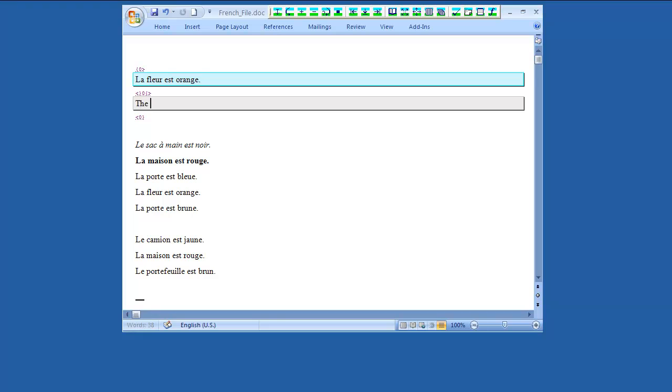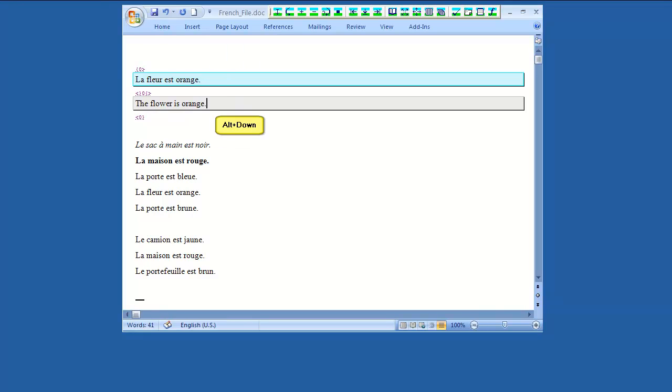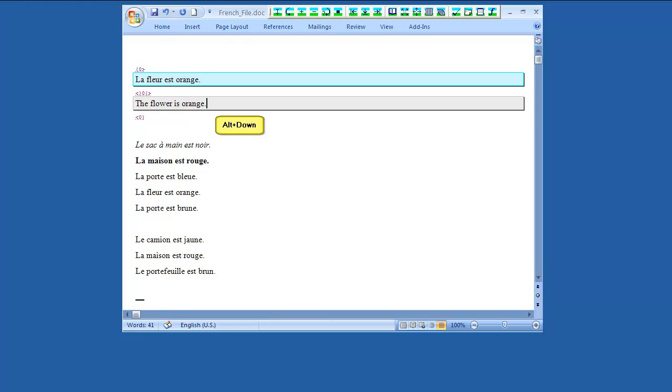After typing the translation, press Alt-Down to move to the next segment. This will also store the current translation unit into the active translation memory. If the translation unit is already in the translation memory, it will be updated if any changes have been made.